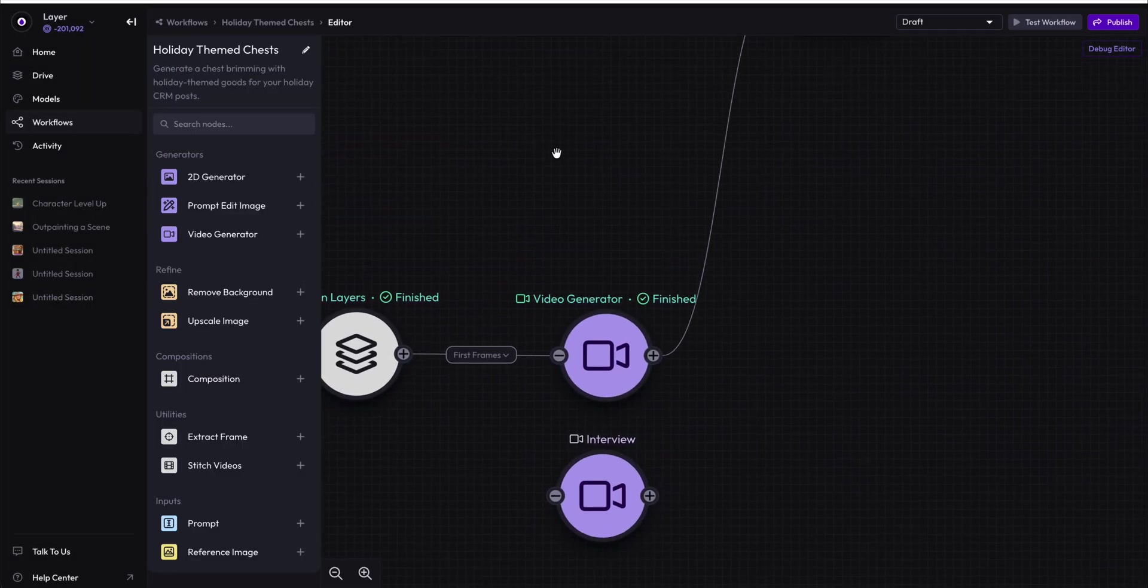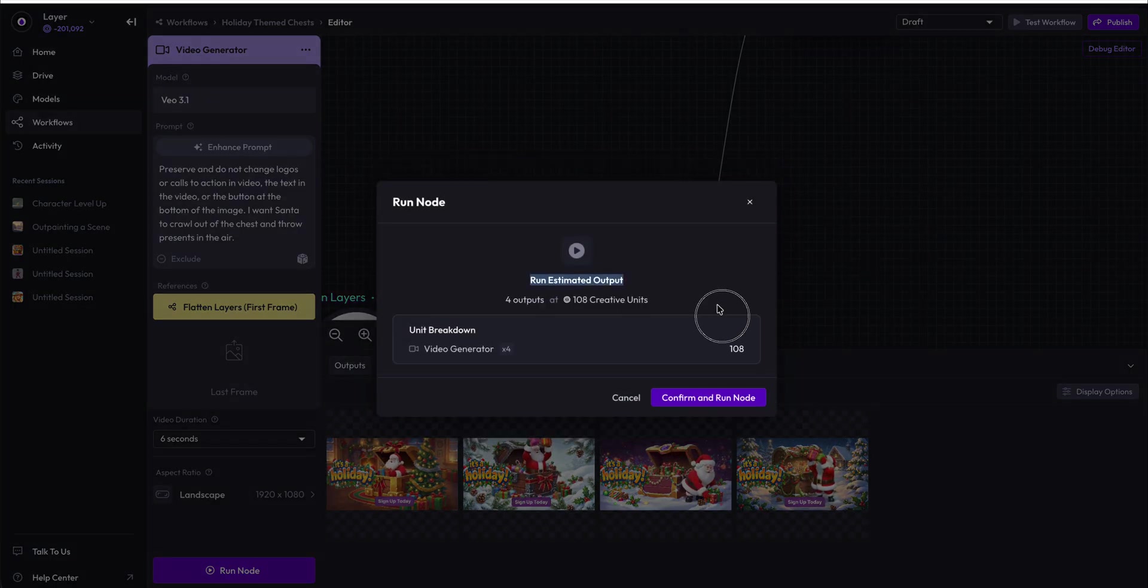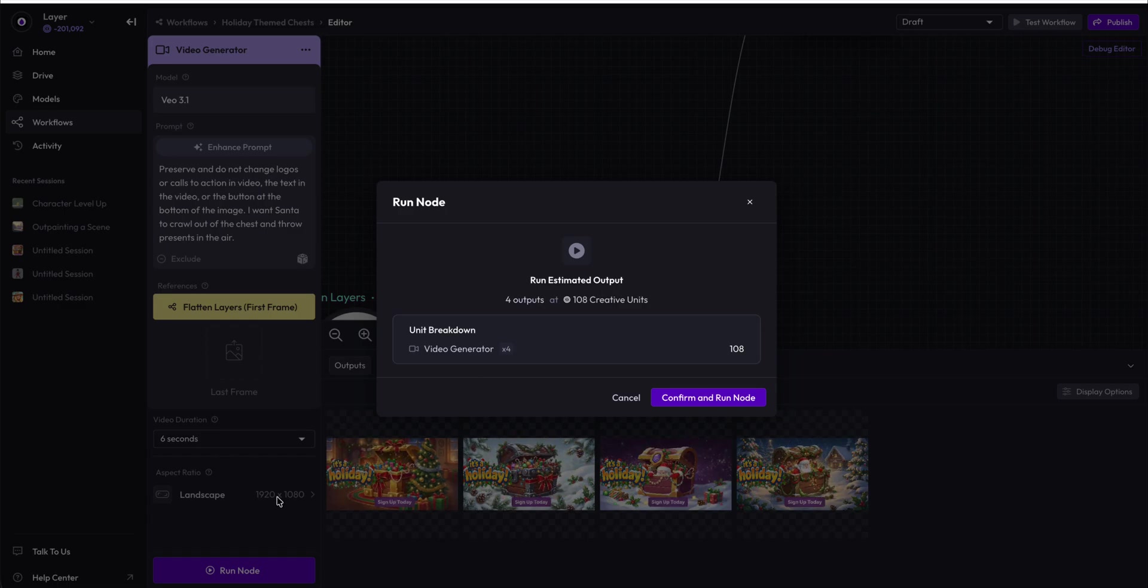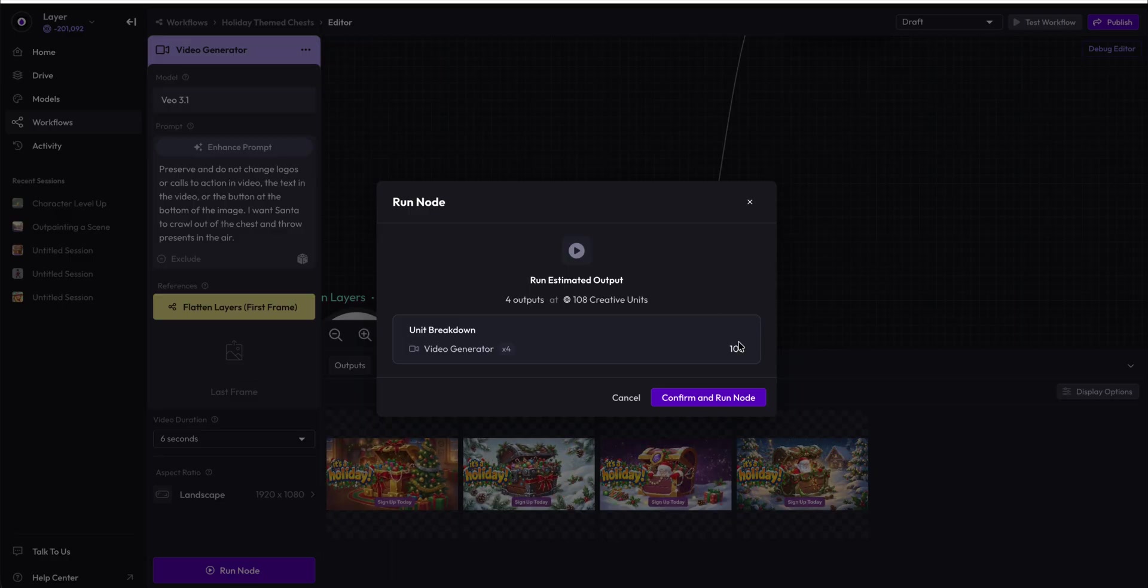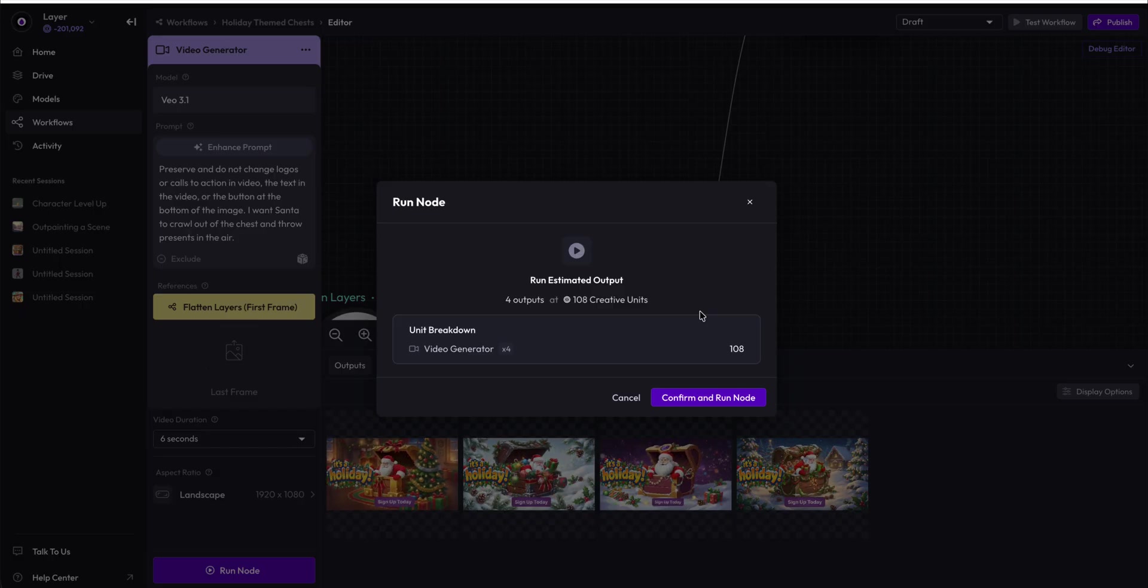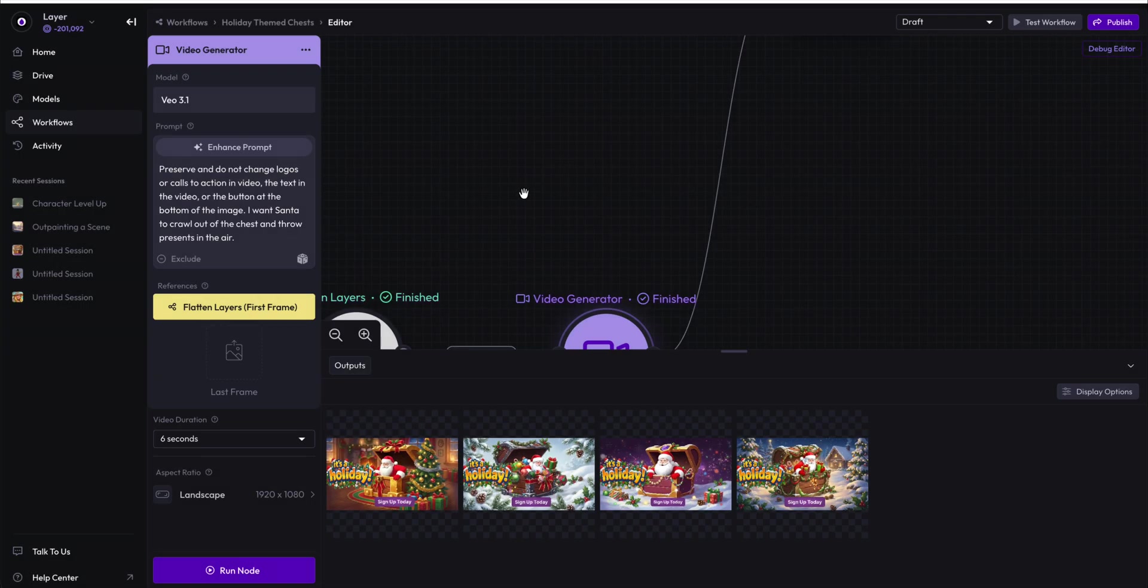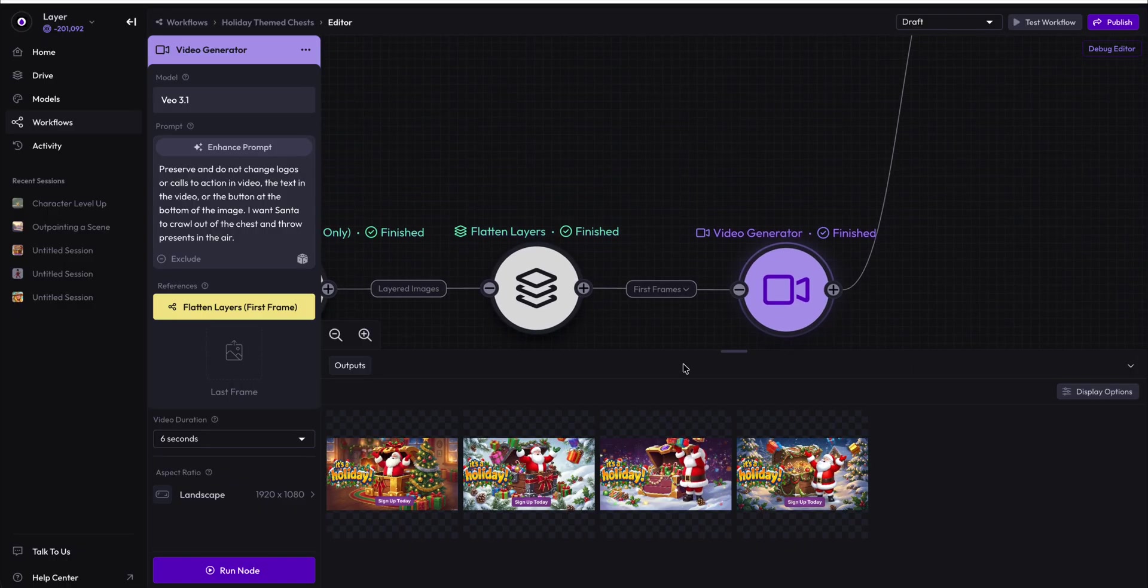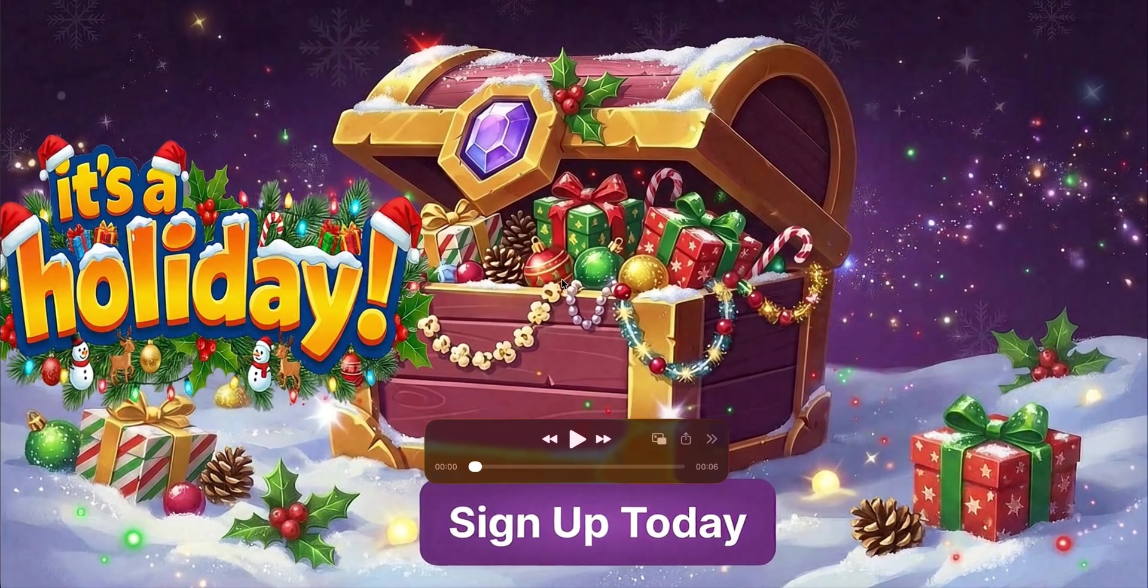This video generator node then generates video output here. Remember that this can get relatively expensive. This video generation, six seconds landscape 1920 by 1080 for four distinct videos, is going to cost 108 units, or about 10% of what a typical unit package you can purchase at Layer will cost. That is still very cheap compared to video generation using other systems, but it is something to be aware of, especially if you are running a lot of images into the video generator.